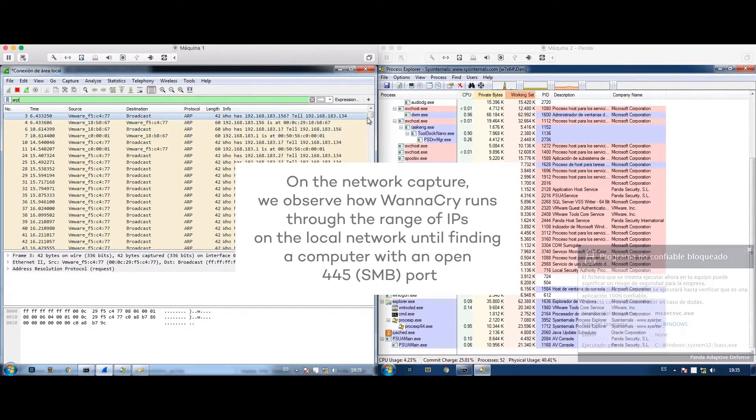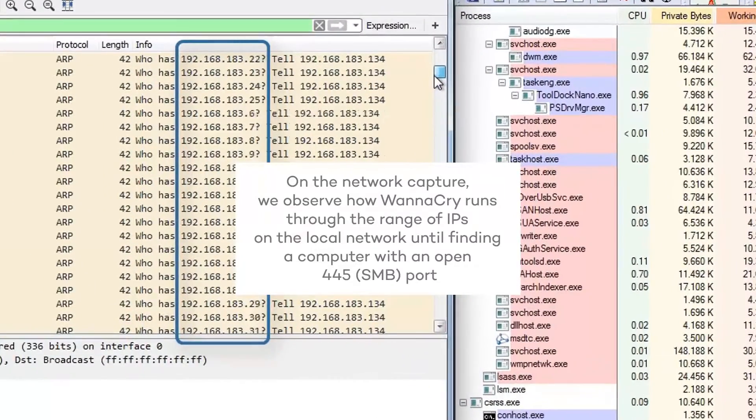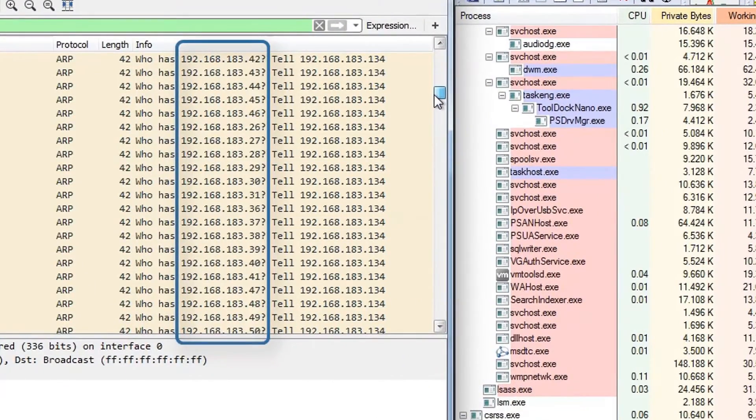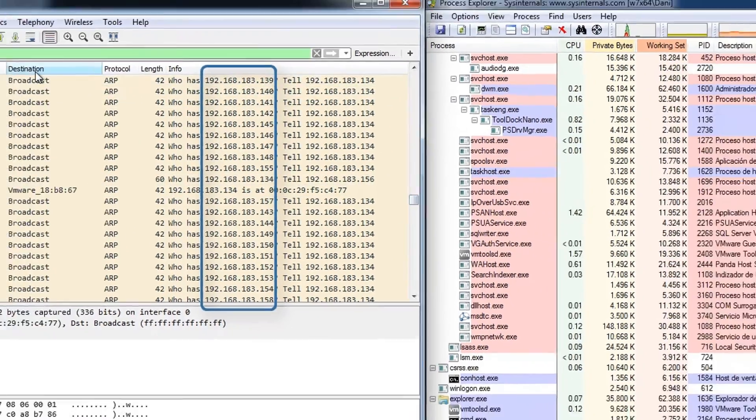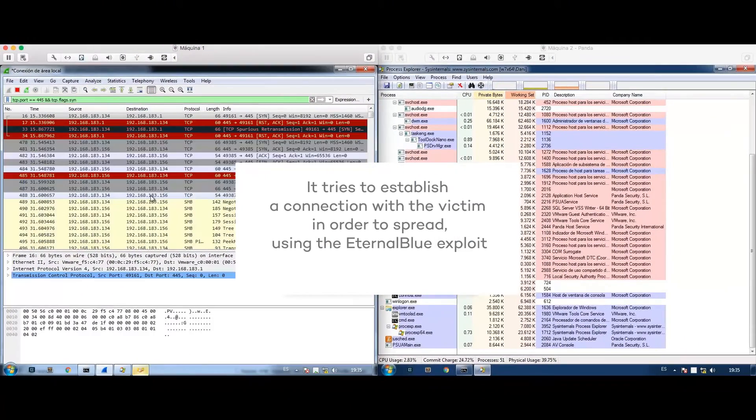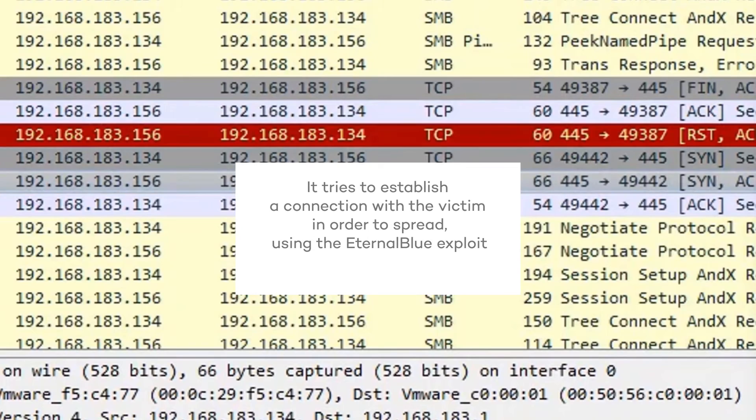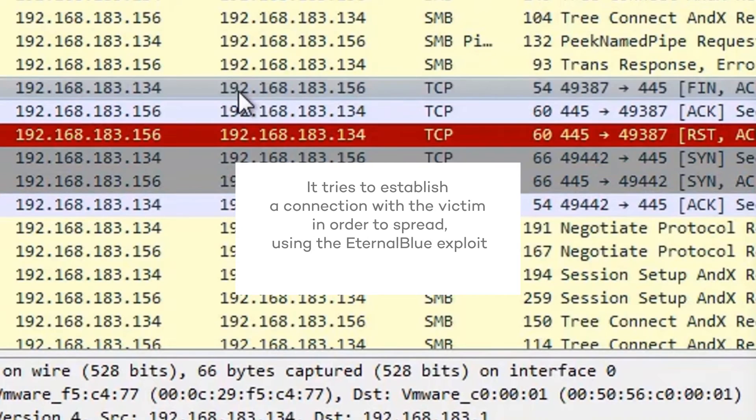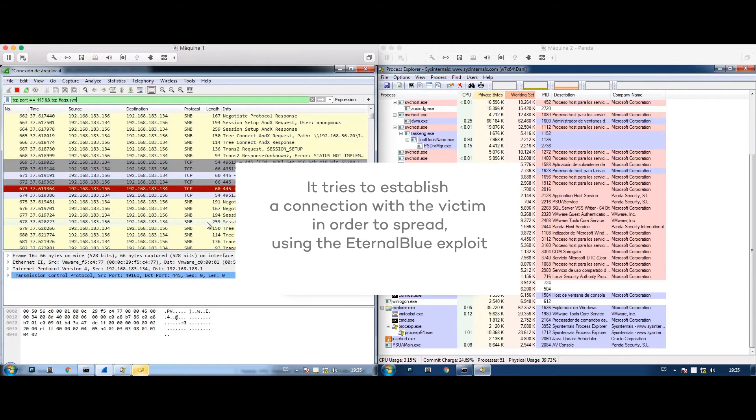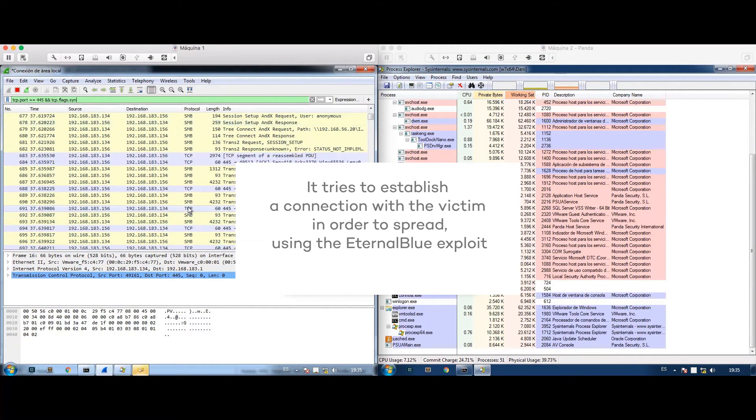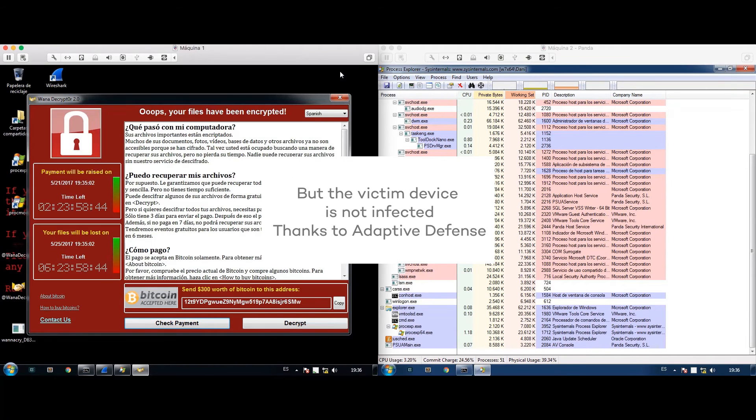The attacker will not be able to follow through with the attack on the computer protected by Adaptive Defense. If we analyze what happens on the attacking computer, we see that it runs through a whole range of IPs as it searches for computers with an open 445 port, then establishes a connection with the computer protected by Panda Adaptive Defense using the eternal blue exploit.